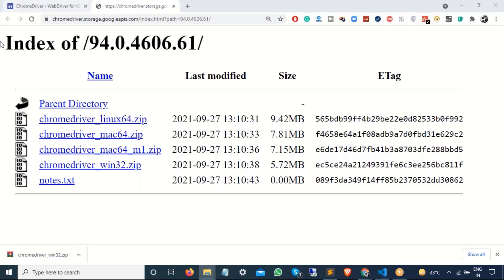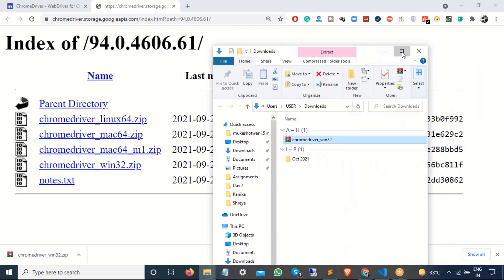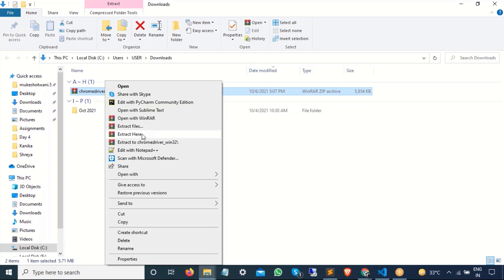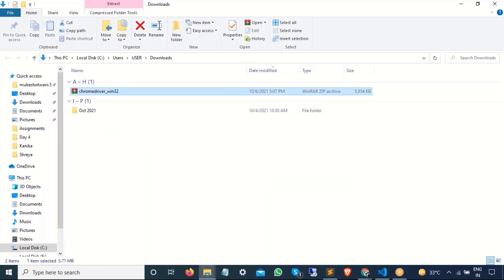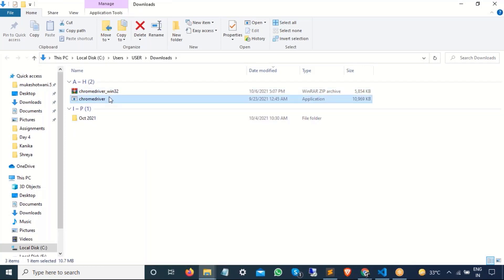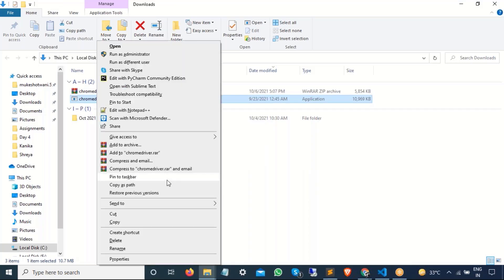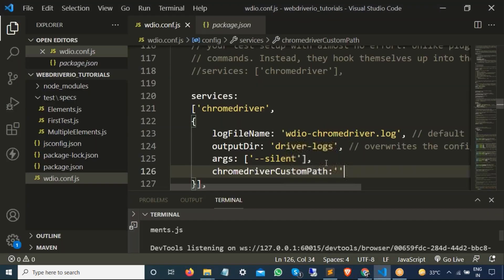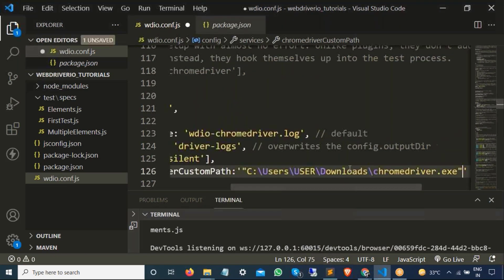So click on show in folder. So you can see now it is available in the download directory. Let me unzip this. And you can see we got chromedriver.exe file. So let me copy the path. So I will press shift from the keyboard and right click. And I will get this option called copy as path. But in case if you don't get no worry, you can just go to the property and get the location of this driver.